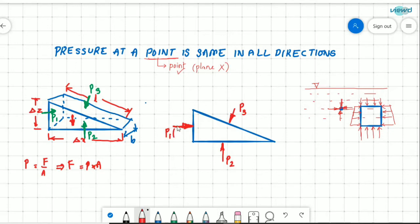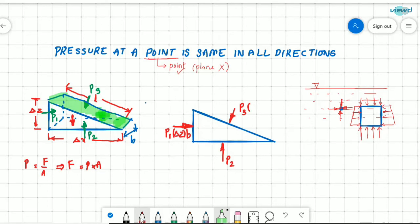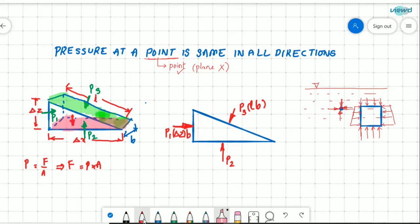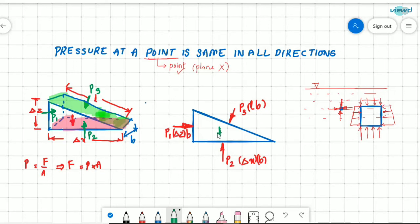The force due to P1 is P1 times delta z times B, which is the area of that face. The force due to P3 is P3 times L times B, where L times B is the area of the inclined surface. The force due to P2 is P2 times delta x times B. There is also weight W acting downwards. We should balance forces, not pressures — that is why we multiply pressure by area.